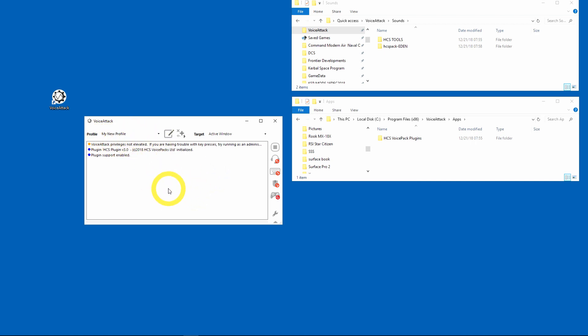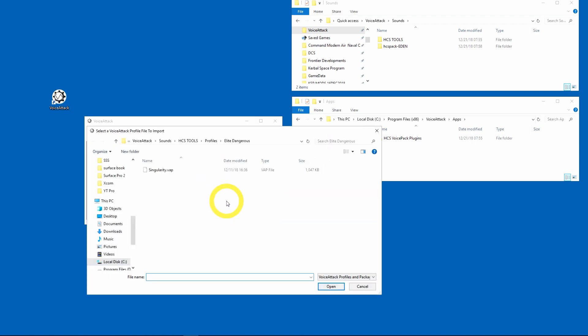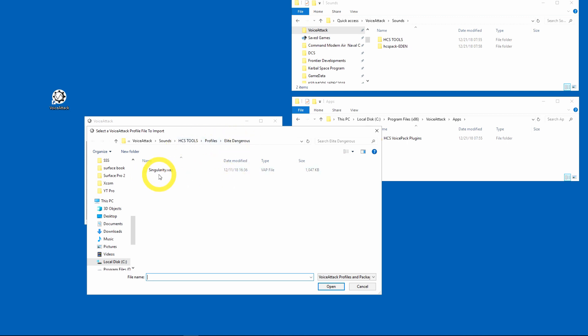I'm going to go ahead and install the Singularity profile. How you do that is you go here and click on more profile actions and I want to import a profile. Then it's going to ask where to go. What you need to do is go into this folder, HCS Tools, profiles, Elite Dangerous, and there's Singularity.